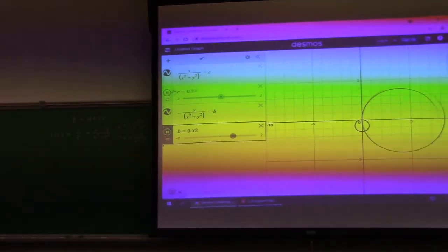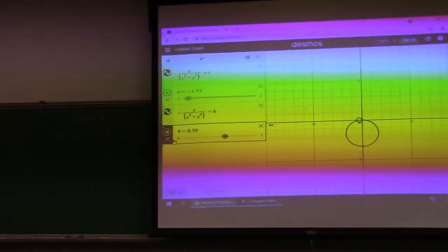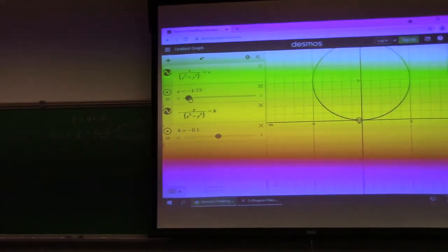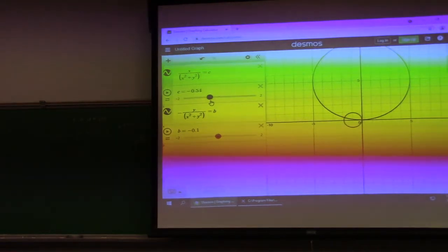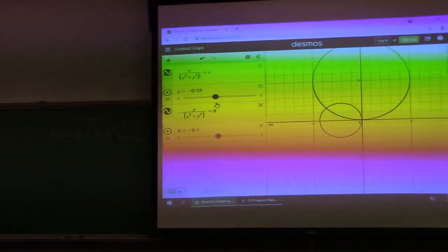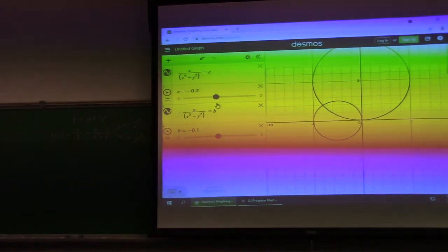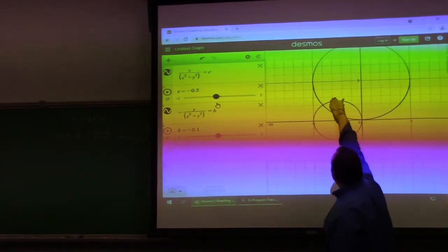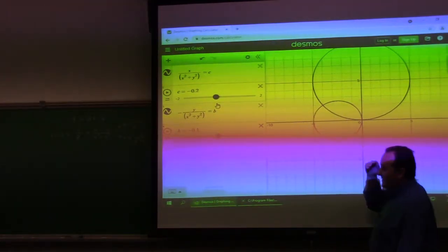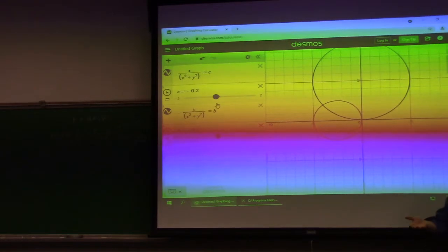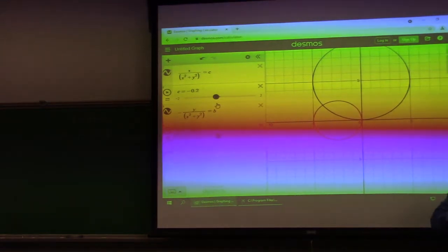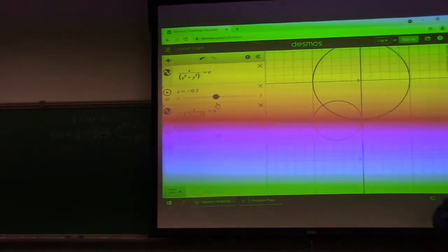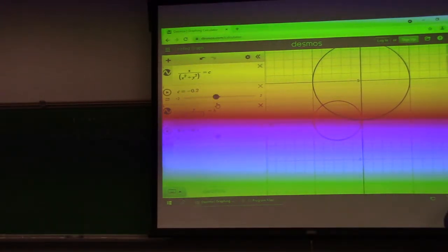If you look, wherever these two curves are meeting, they're meeting at a right angle. That's not an accident, because we're looking at the level curves of the component functions, which we proved last time are going to meet perpendicularly — except where the derivative is zero.